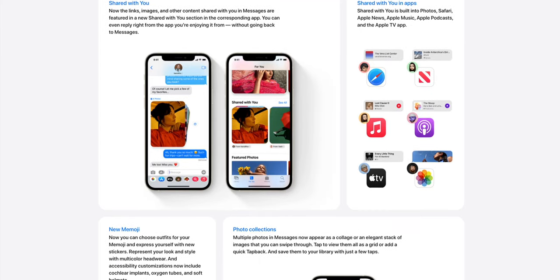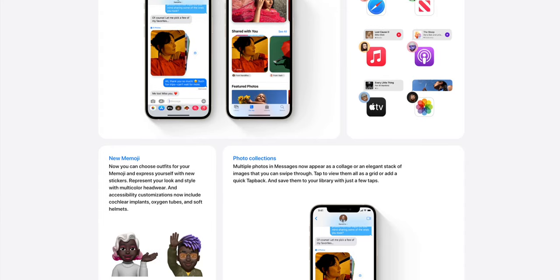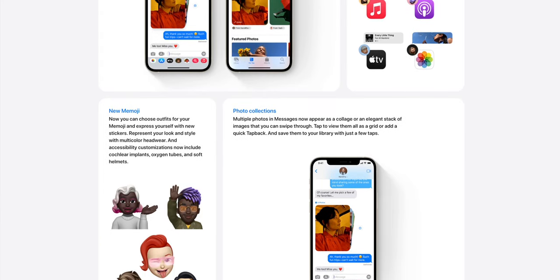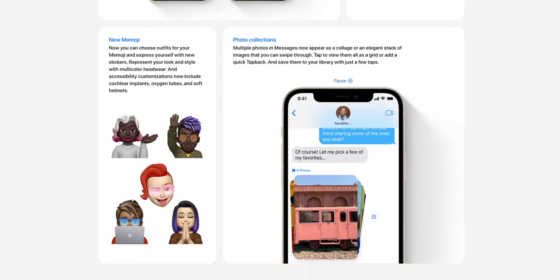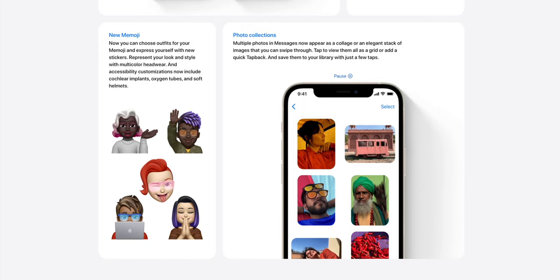Talking about the Messages app, there's a new feature called Shared With You. If your friends share links, photos, or anything with you through the Messages app, you will have a new folder called Shared With You in the corresponding app. So if you go to the Photos app, for example, you'll have a new folder there with photos shared through Messages, showing who shared each one — like Shared By Pedro or Shared By Lillian.